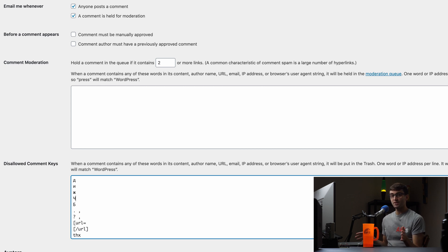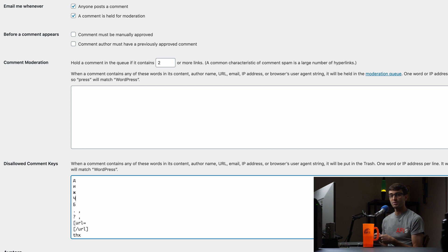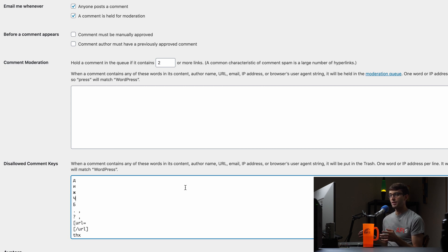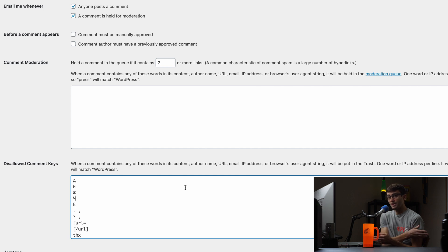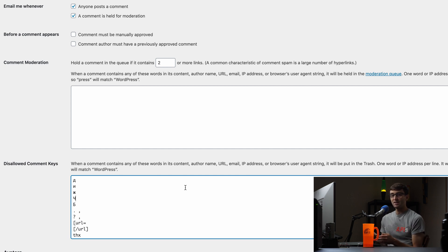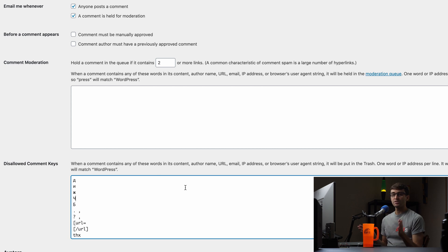There's another option here, you can manually approve every single comment but that's a lot of work especially if you're getting a lot of comments on your website. You can do that just by checking that box up here but I think this is a better setup to filter out immediately right off the top any comments that contain these words.